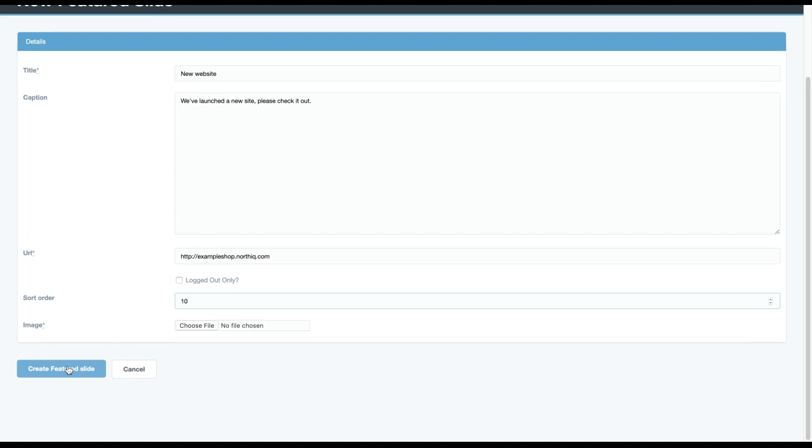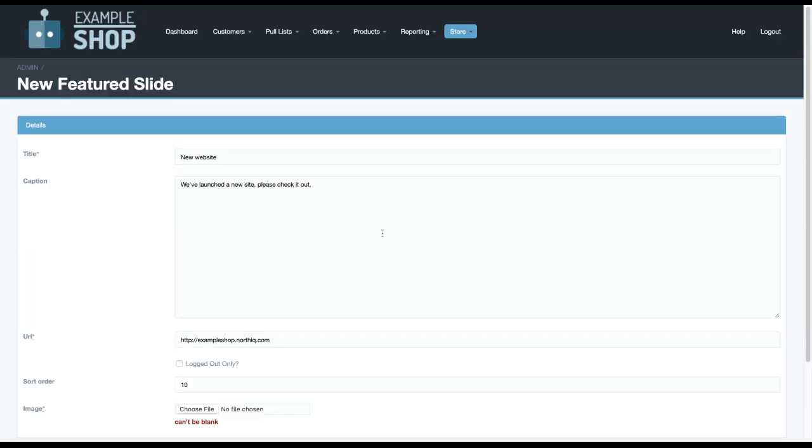And I create featured slide. And oh, I got to upload a file. And once I've uploaded the file, that will be done. And that's how you create a new featured slide.